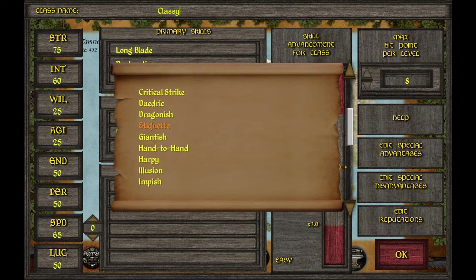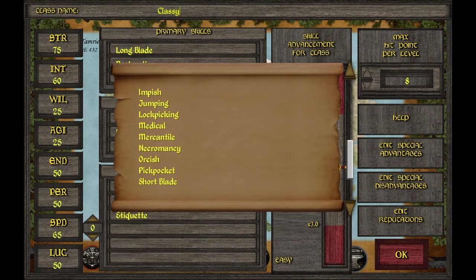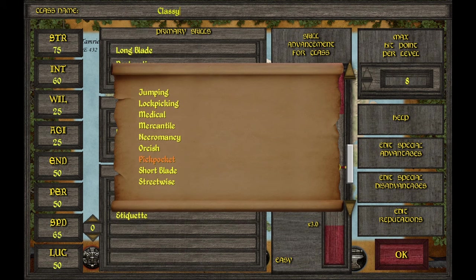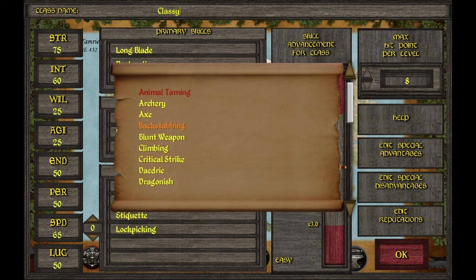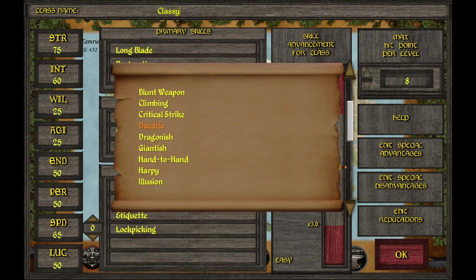For minor skills, pick Mysticism as your top one — or Alteration as an alternate choice — because you definitely need Mark and Recall. Daggerfall's dungeons are incredibly unforgiving and they don't have loot packs like Skyrim. Random note: I actually think they were justified in merging Thaumaturgy and Mysticism into Alteration in later games — all three do the same thing. But they didn't have to remove all the capabilities, like levitate, teleportation, and lots of other stuff. The rest of your minor skill picks should just be based on your play style.